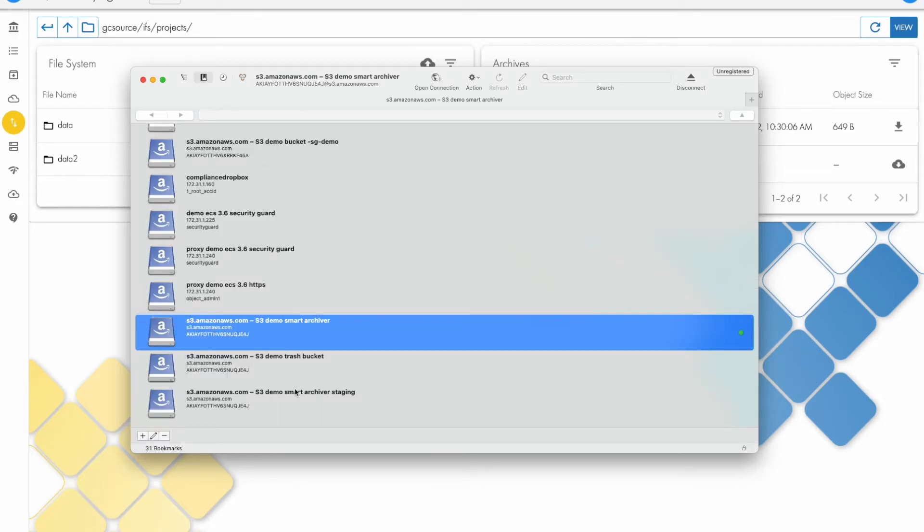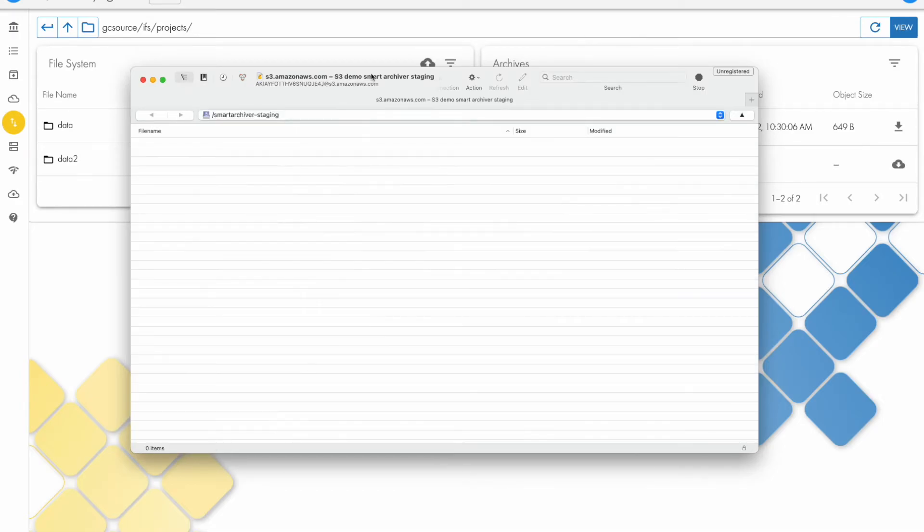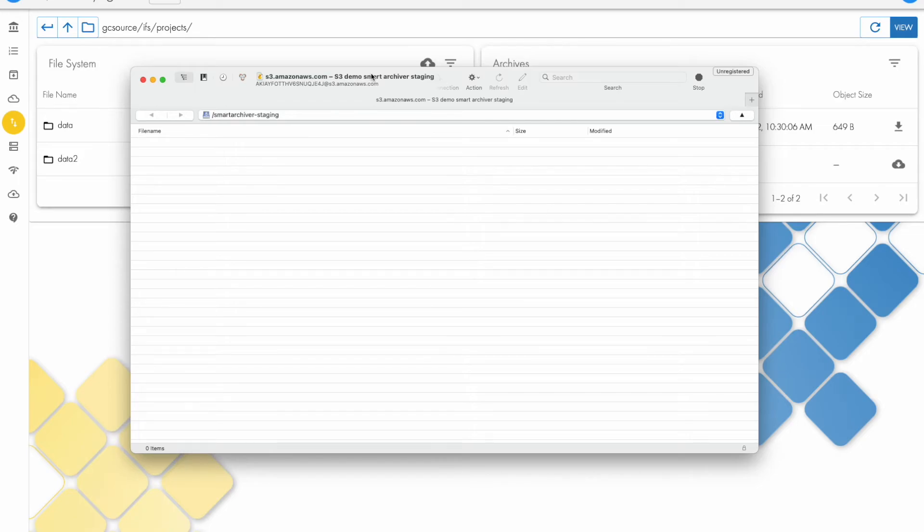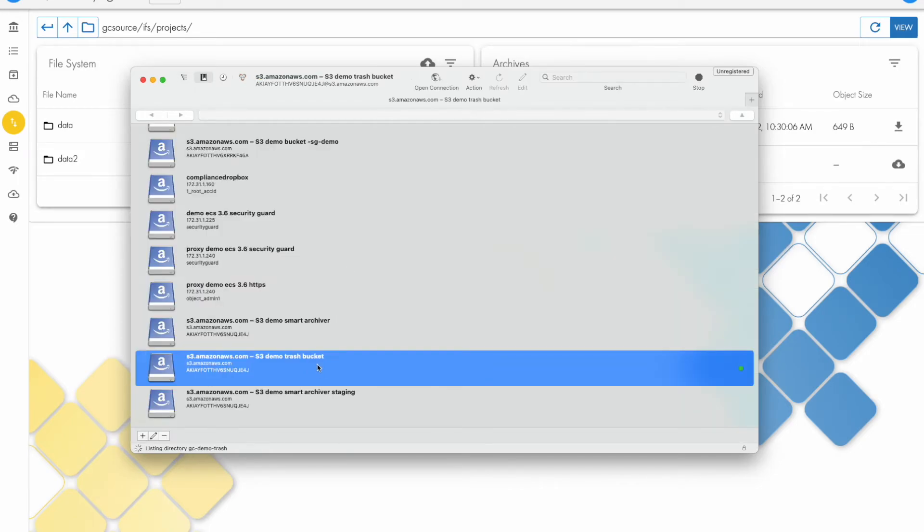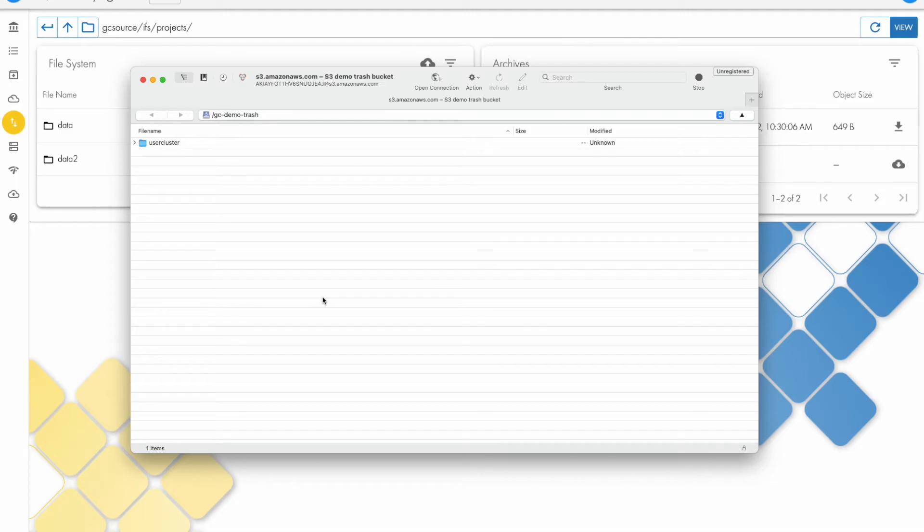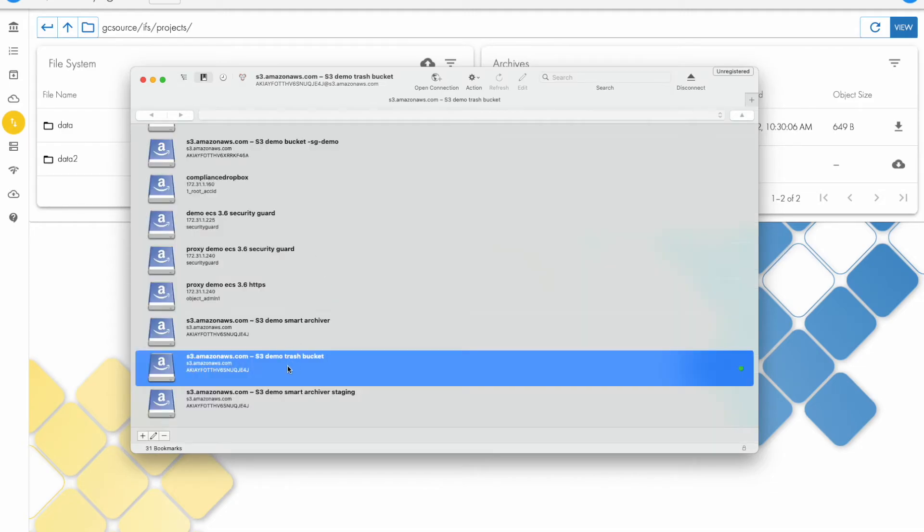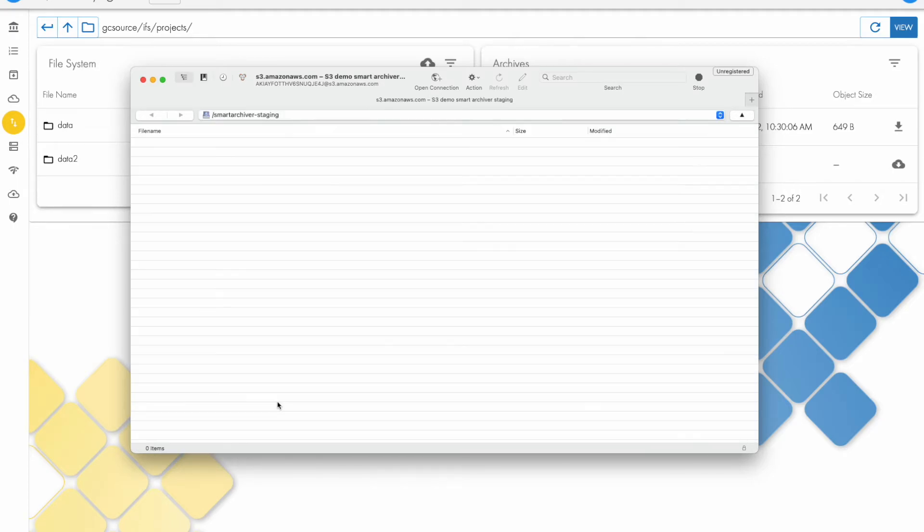There's a staging bucket. The data could be staged and then recalled in bulk for all the requests for the day. And then there's a third bucket that holds data after it's been deleted from the staging area. This is a way to see what data has been recalled quite easily. You can also set a lifecycle policy to automatically empty the trash.